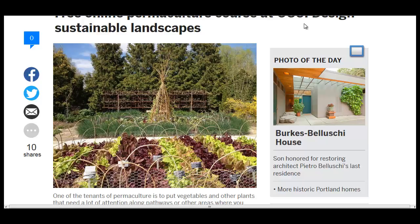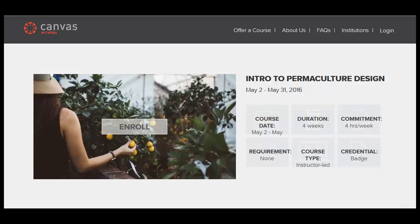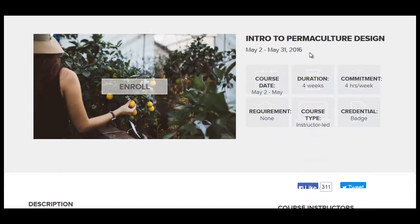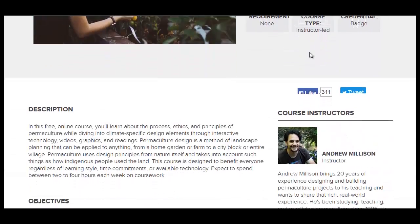In the link in the description, you'll have this story at the Oregonian, as well as the intro page through the Canvas Network for the intro to permaculture design, brought to you by OSU.